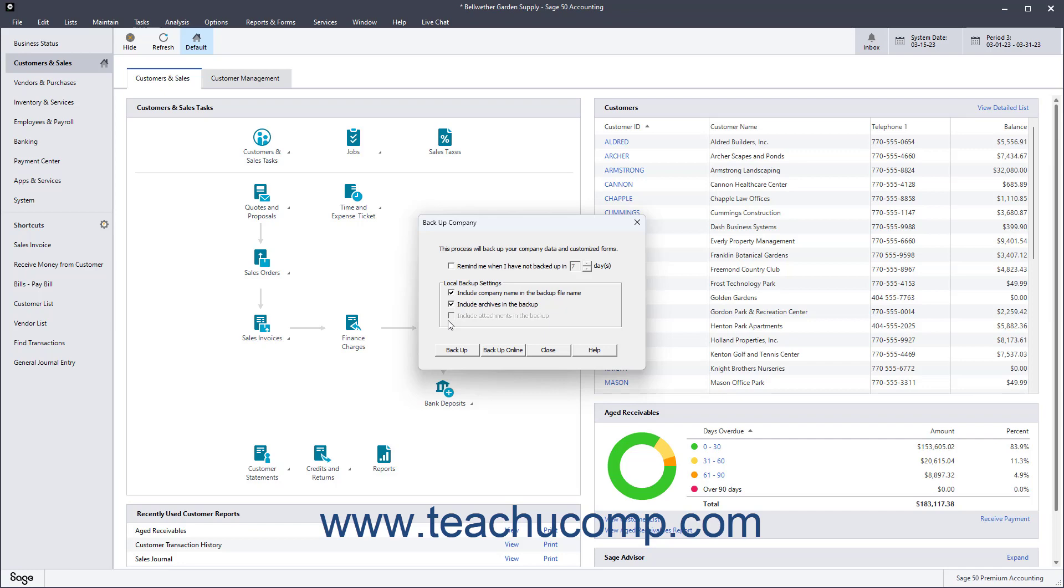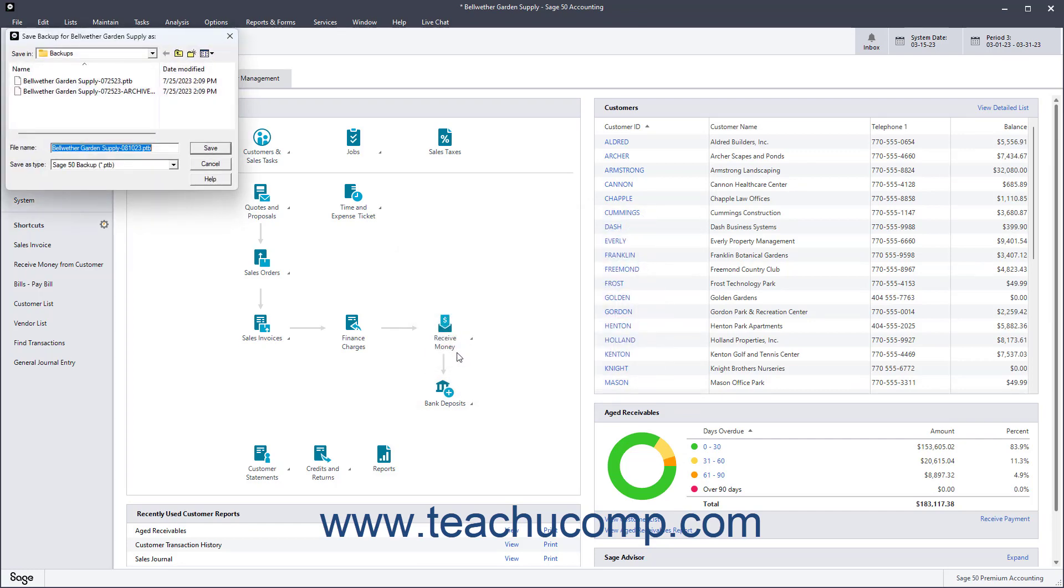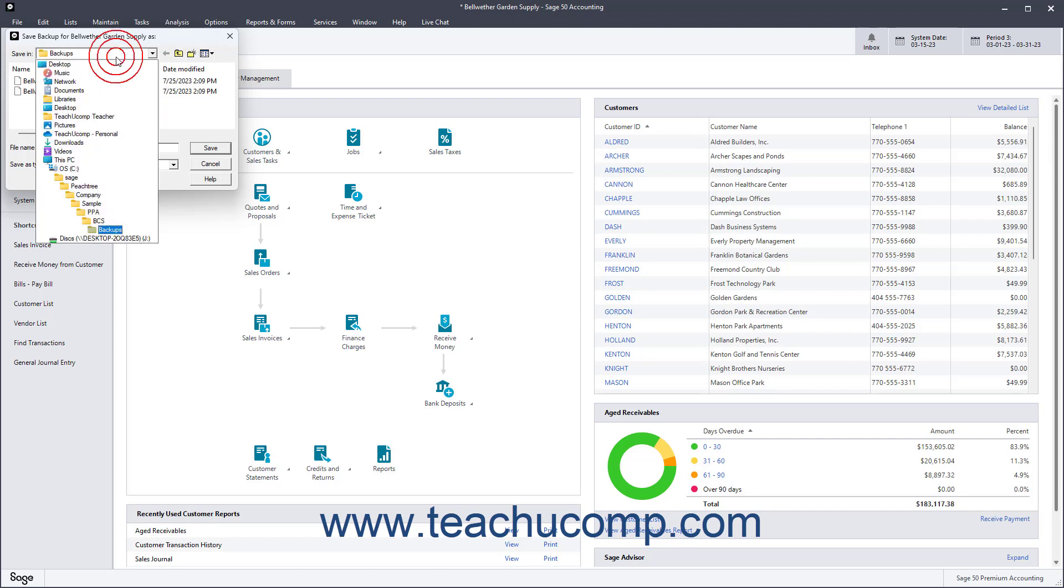To create the local backup, click the Backup button to open a Save Backup window. Here, select the drive to which you want to save the backup file. Type a file name, and click the Save button when finished to backup your data to the selected directory.